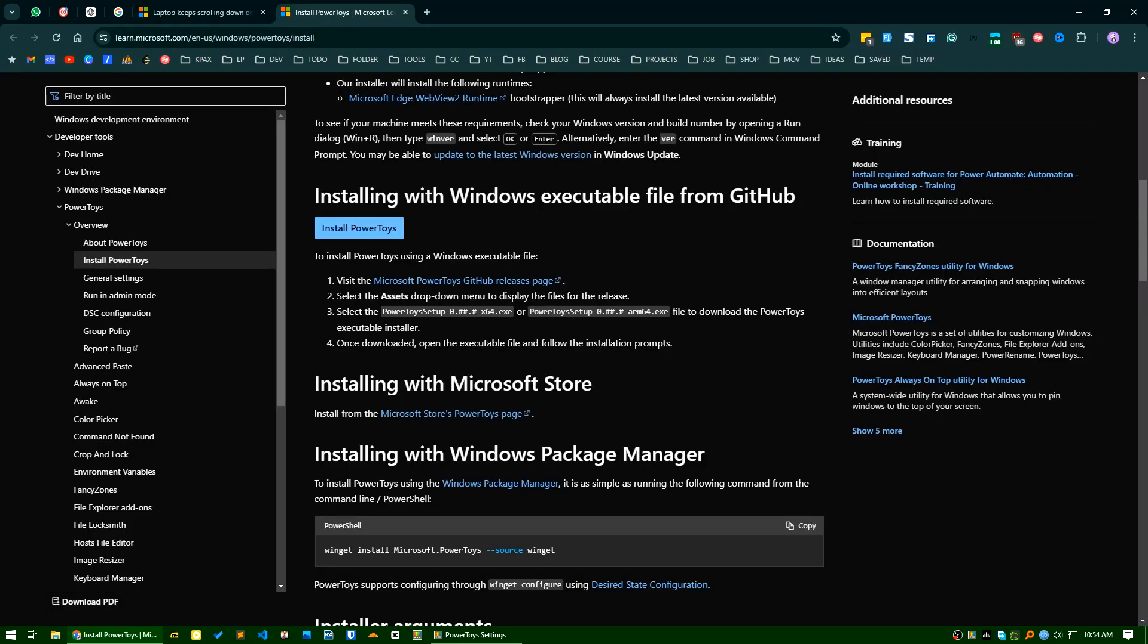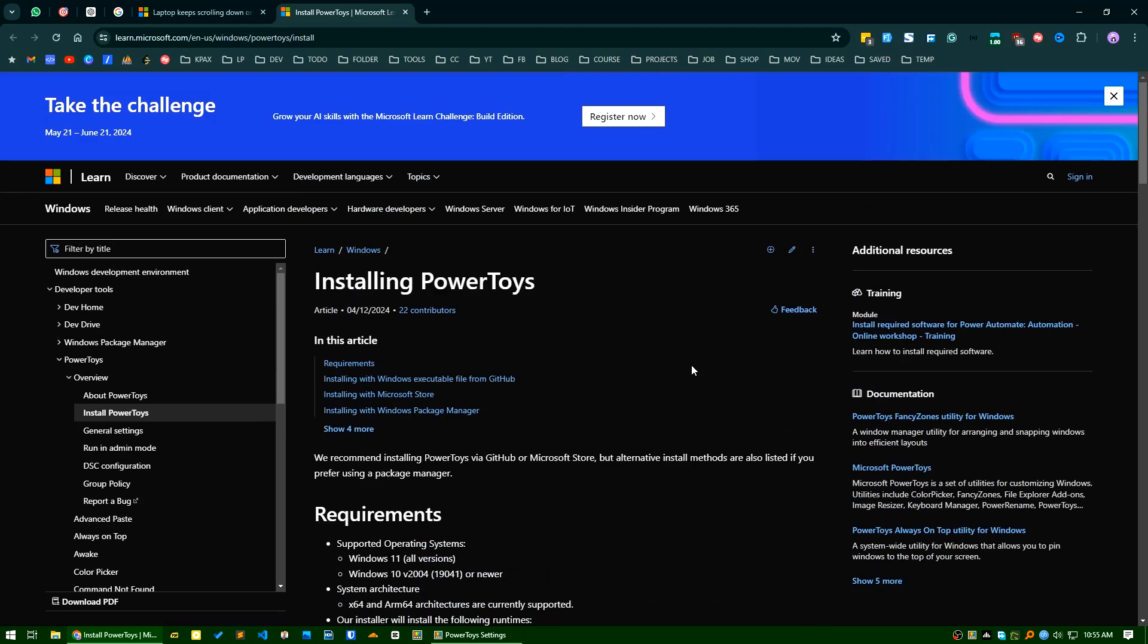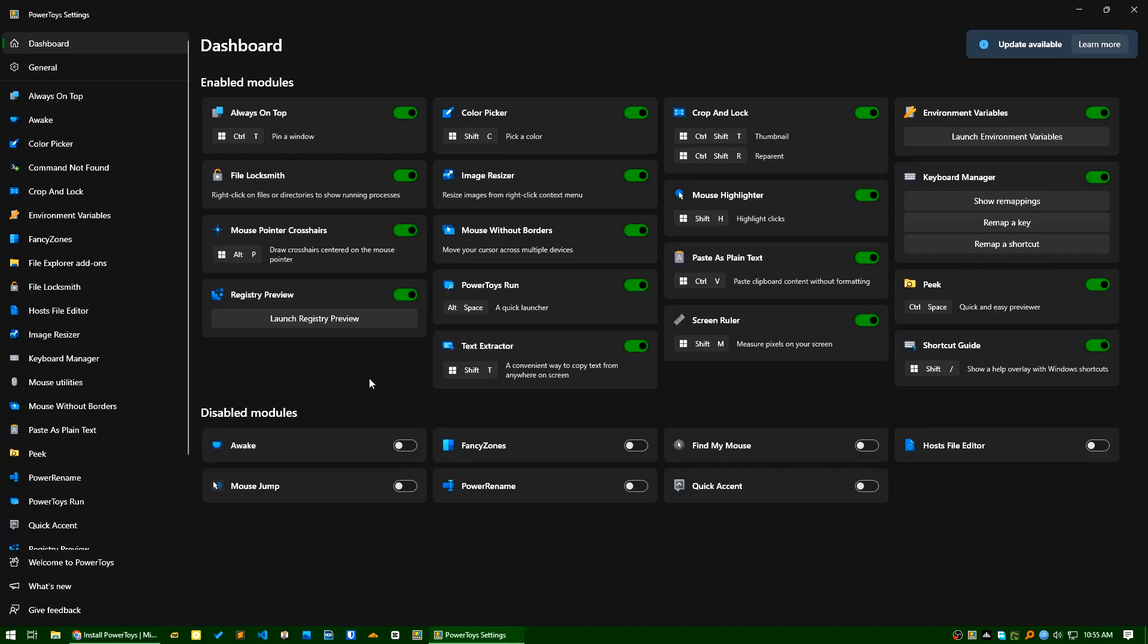or reassign that button to anything else. But what I did was, as I was familiar with Microsoft PowerToys. This is PowerToys. It is a toolbox for many utilities in Microsoft. It's from Microsoft basically.